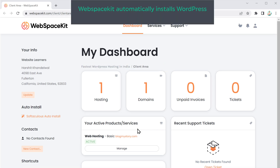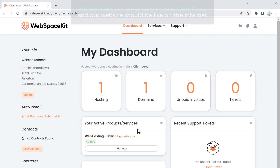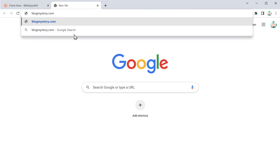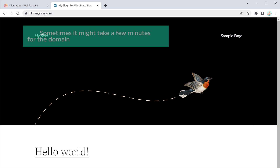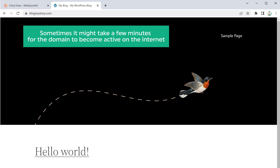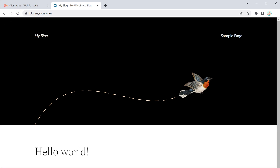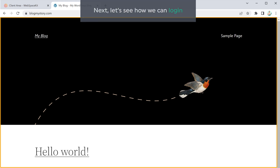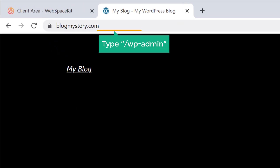Once you have got your domain and hosting, WebspaceKit automatically installs WordPress and our website should be live on the internet. If we type our domain name blogmystory.com and press enter, you can see that we have a brand new website. Sometimes it might take a few minutes for the domain to become active, so if you are not seeing this, try refreshing after 5-10 minutes. Once you have got your domain and hosting, let's see how we can log in. Just type slash wp-admin after your site's address and press enter.